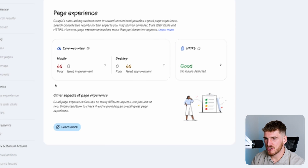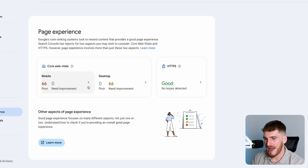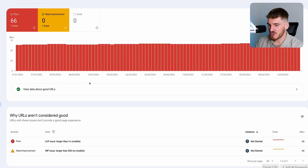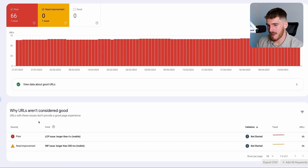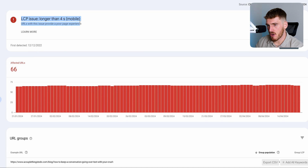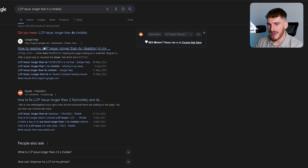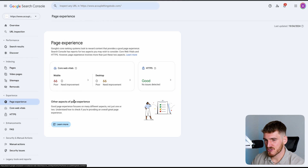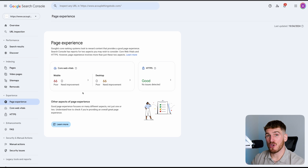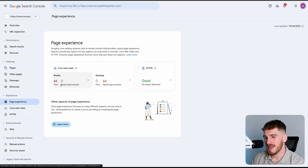Then going over to the experience section — this tells you whether you have pages that need improvement for core web vitals, so mobile page speed. All I need to do is click here and it shows me all the pages on my website which aren't considered good and need to be improved. If you don't understand what a particular issue means, just copy it into Google and it will tell you — there's even an article from Google telling you how to resolve it. You want to particularly focus on mobile because Google has actually increased the importance of mobile page performance, so definitely head over to mobile and see if there's anything you need to improve.